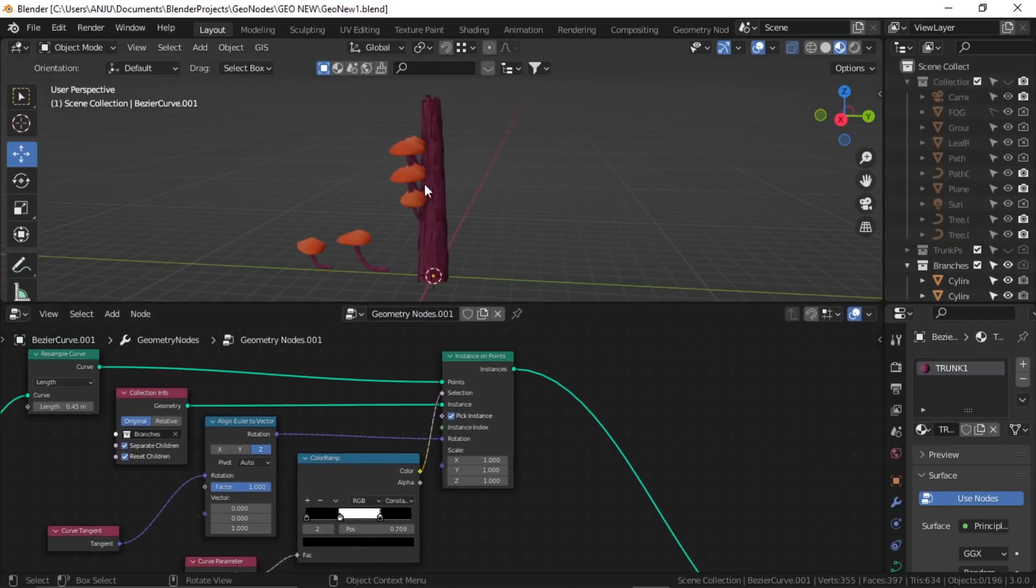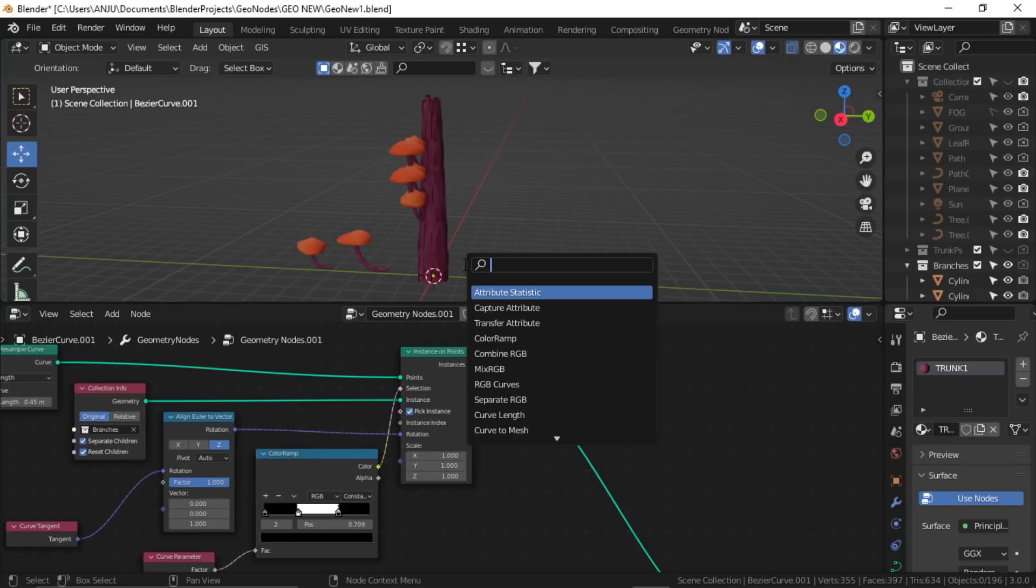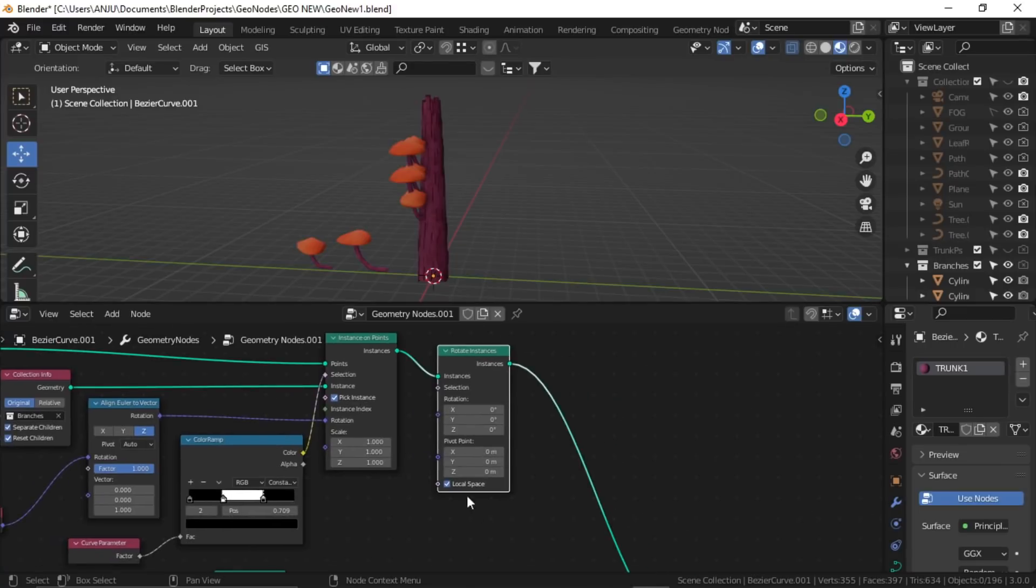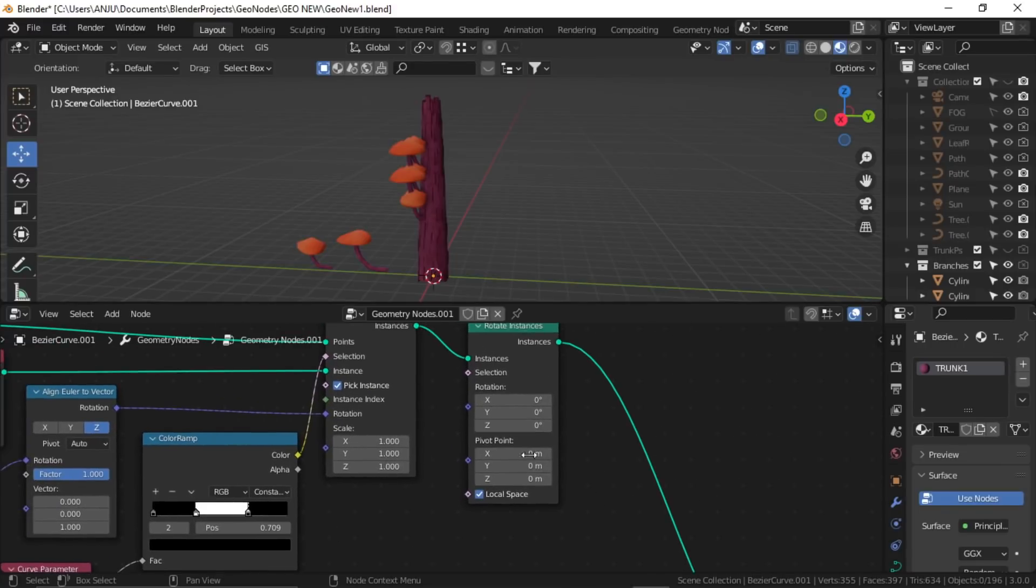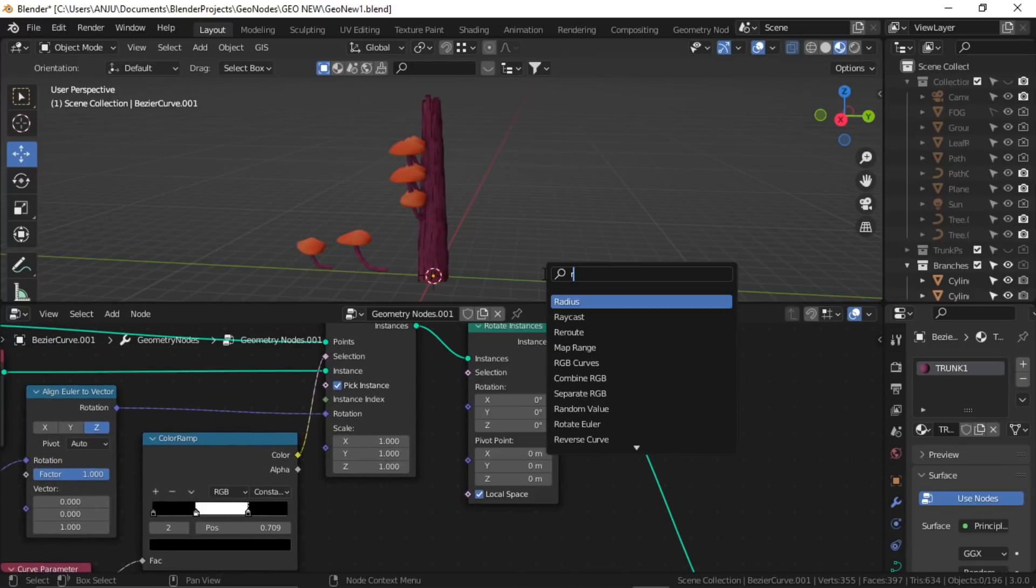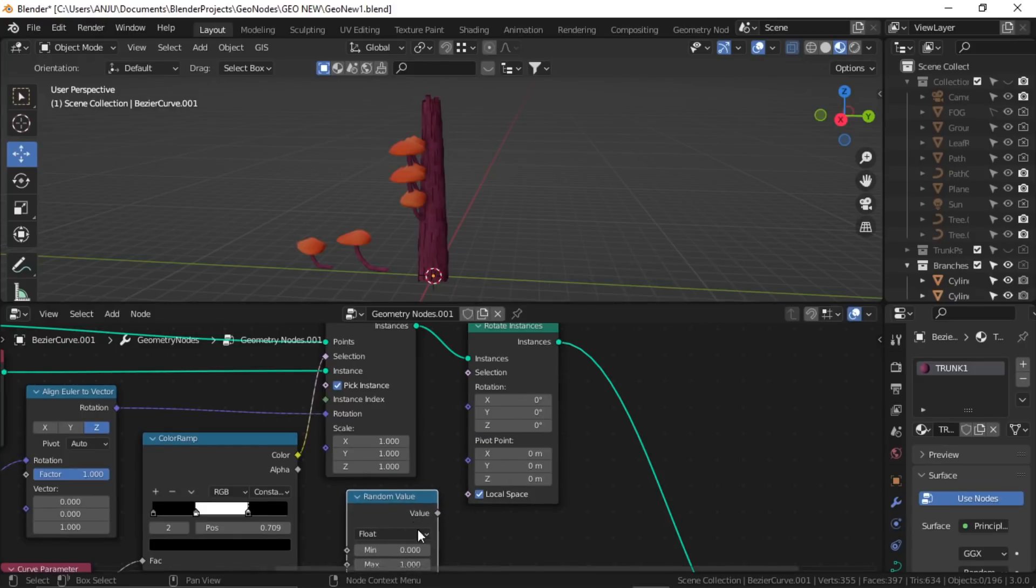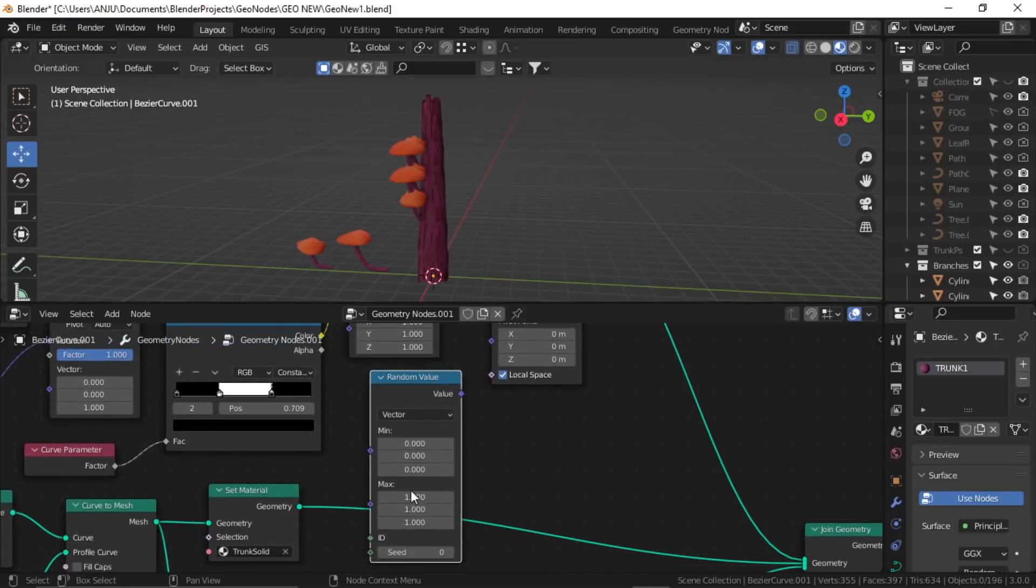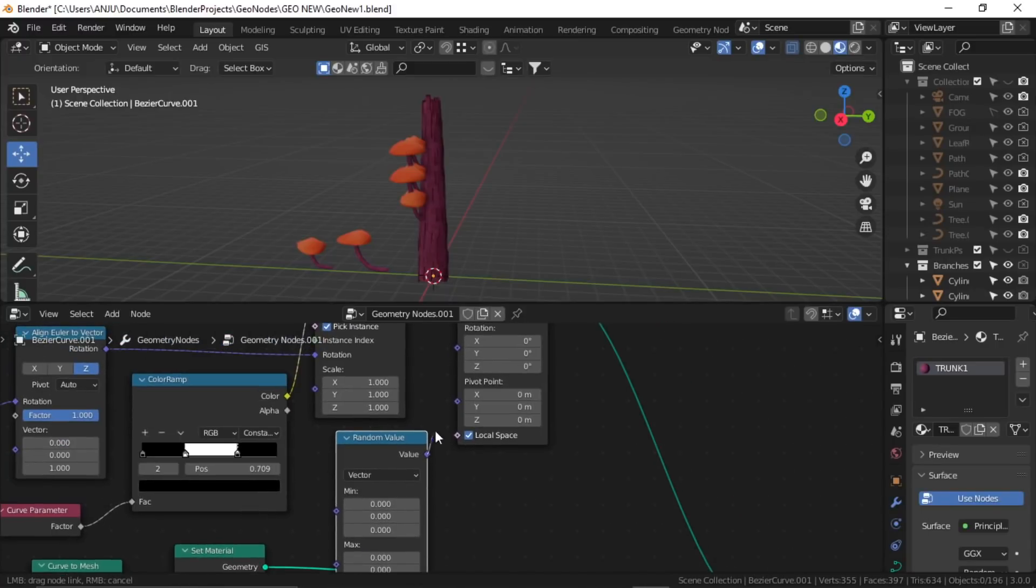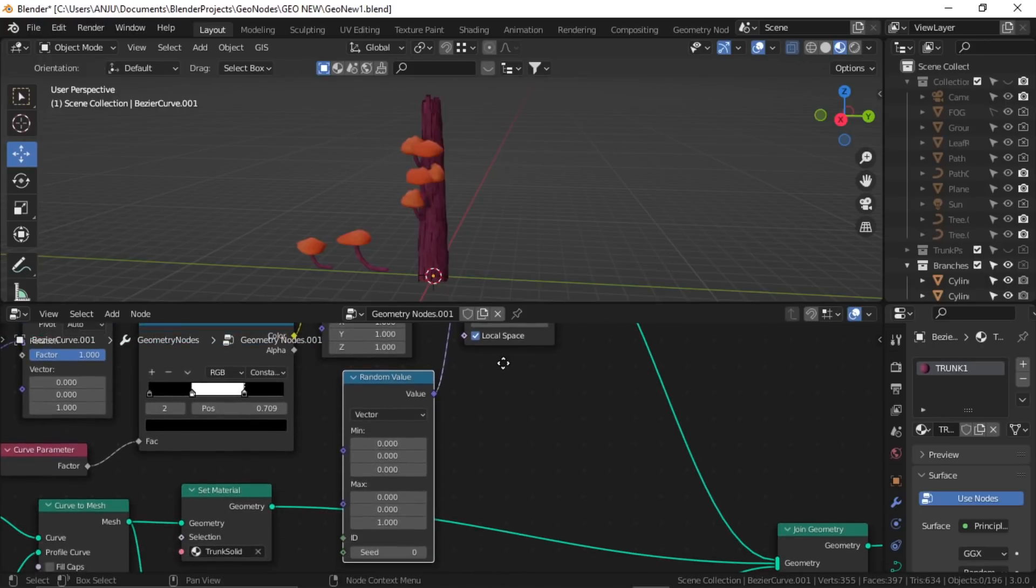Okay, so now let's add the rotation on these branches. Again, shift A, search for rotate instance, plug it afterwards. Now I want to increase this Z value only, so I'll search for random value node. Set it to vector, change the X and Y value to zero, plug it to rotation, and now you can increase this Z value.